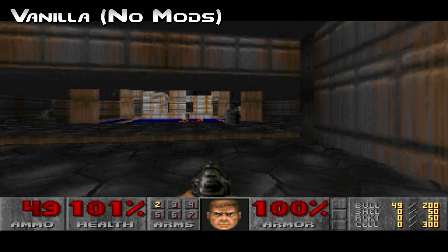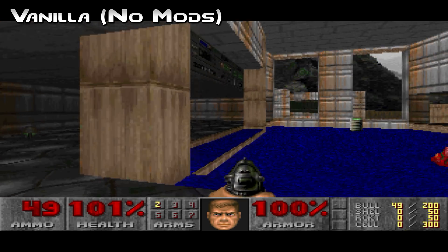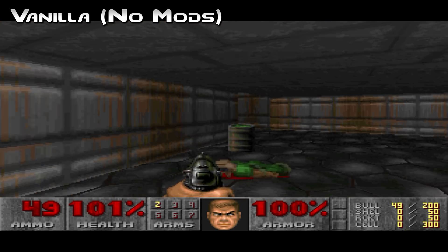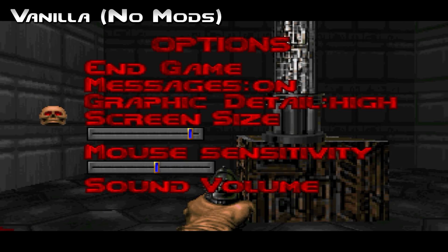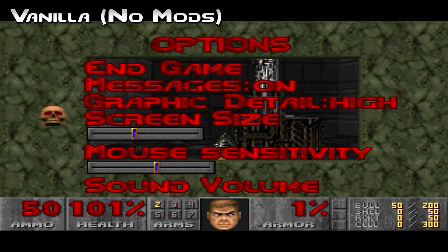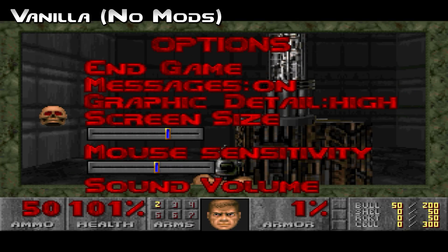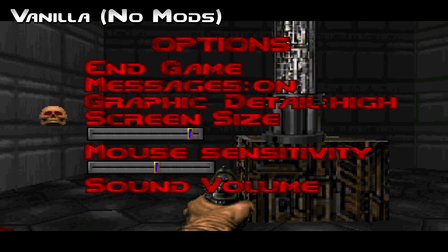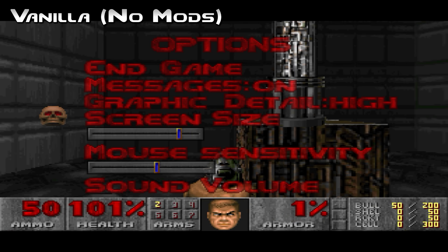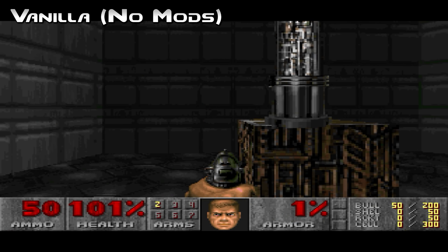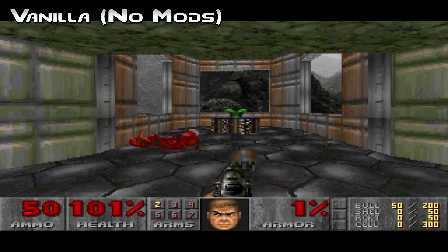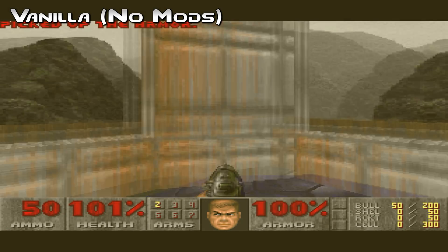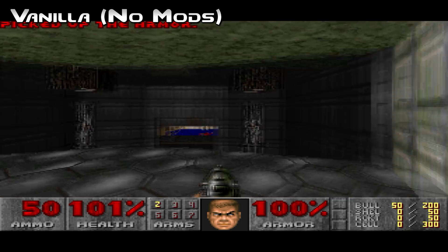So before we get started, let me explain why you need to make changes to this game. By default, Doom on the Steam store will boot up using DOSBox, an outdated emulator that is difficult to modify. The game should technically play just fine without any changes at all, but it's going to be tough to look at.